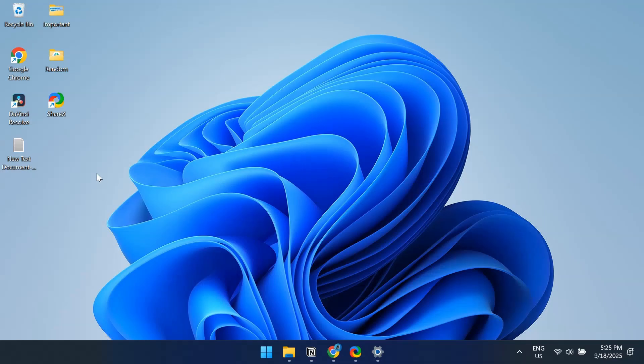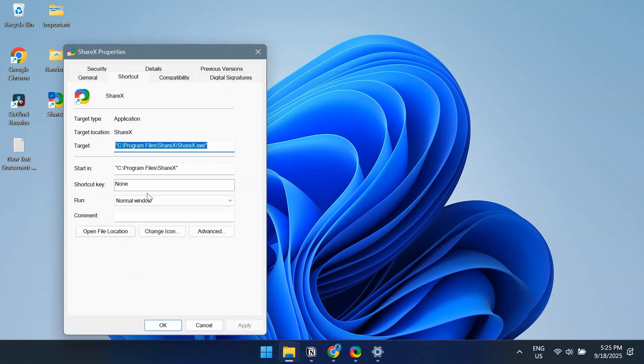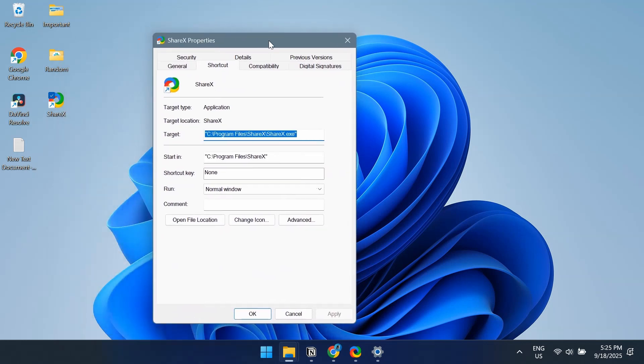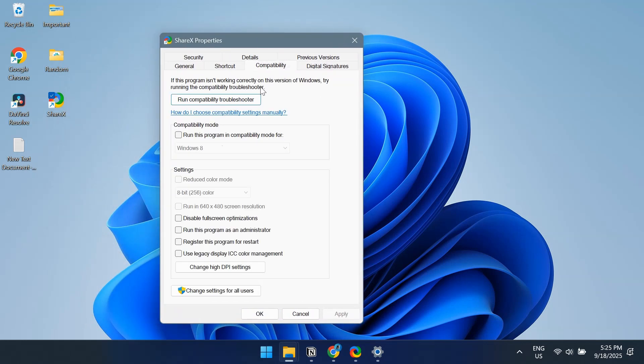Right-click on the app that's throwing the error and select Properties. Now go to the Compatibility tab, tick the checkbox for Run this program as an administrator, and click Apply and OK to save the changes.